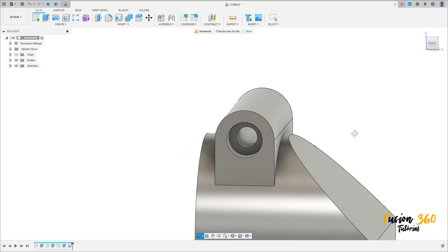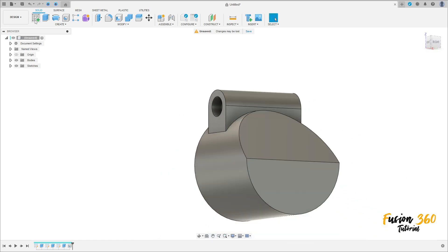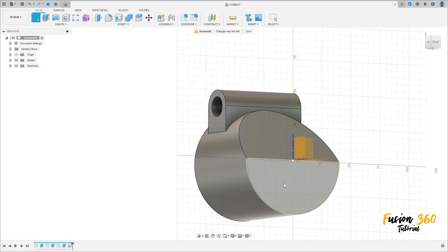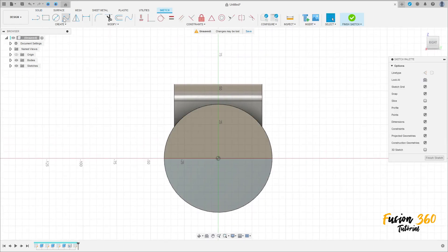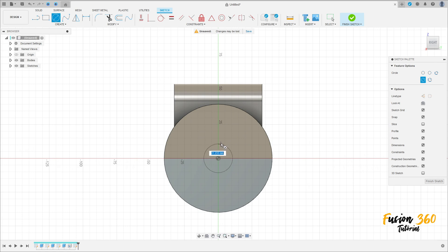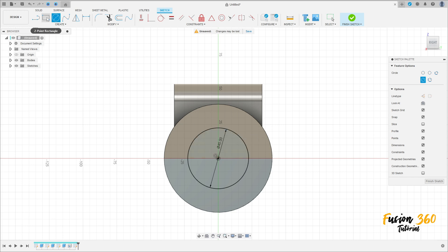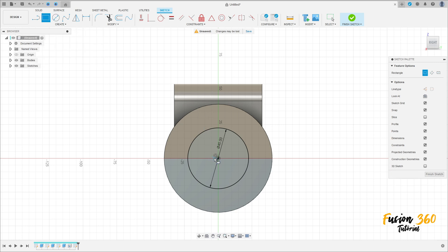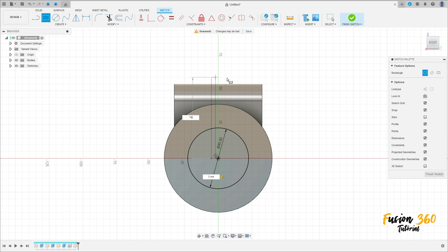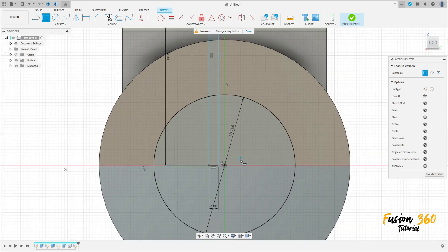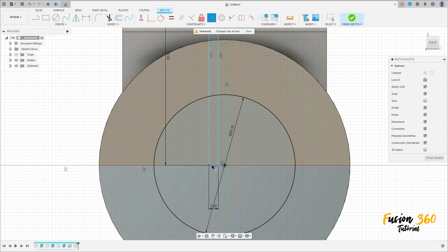Now go to create sketch, select this face here. Select the circle tool, click at the midpoint, and make a circle with 45 millimeters. Press OK. Now select the two-point rectangle tool, make a rectangle here. The distance here is 3 millimeters by 70 millimeters.